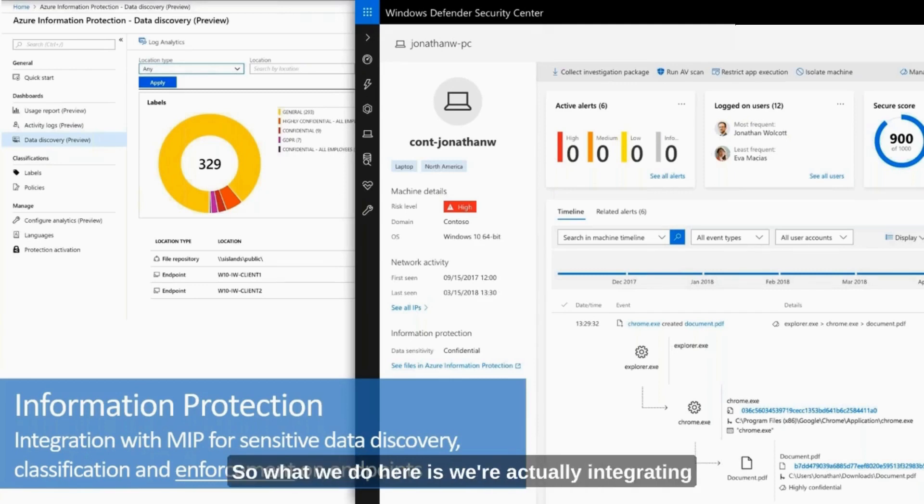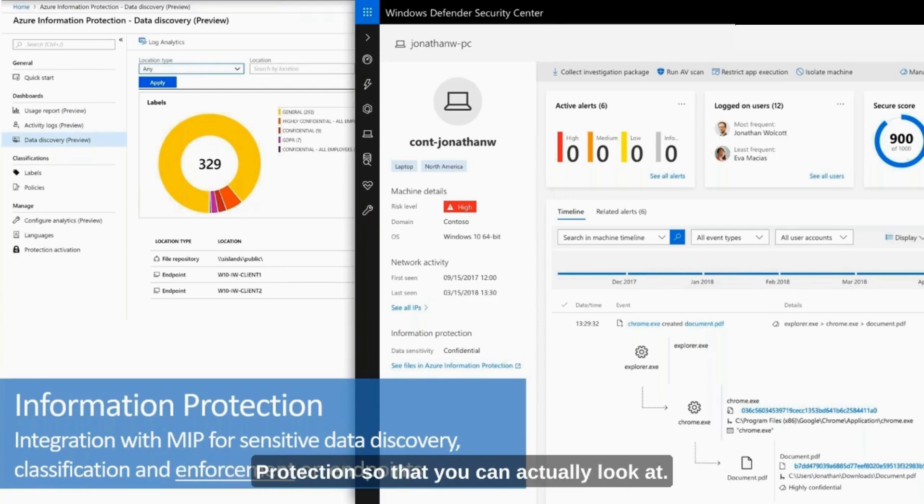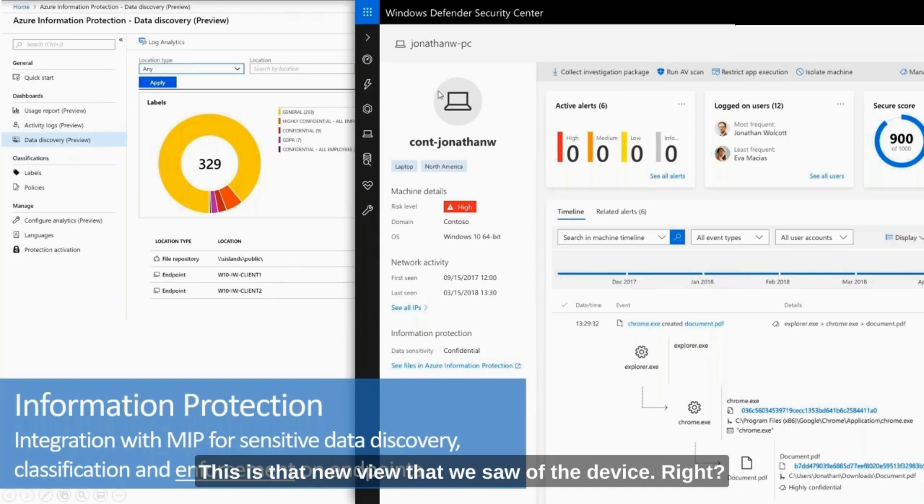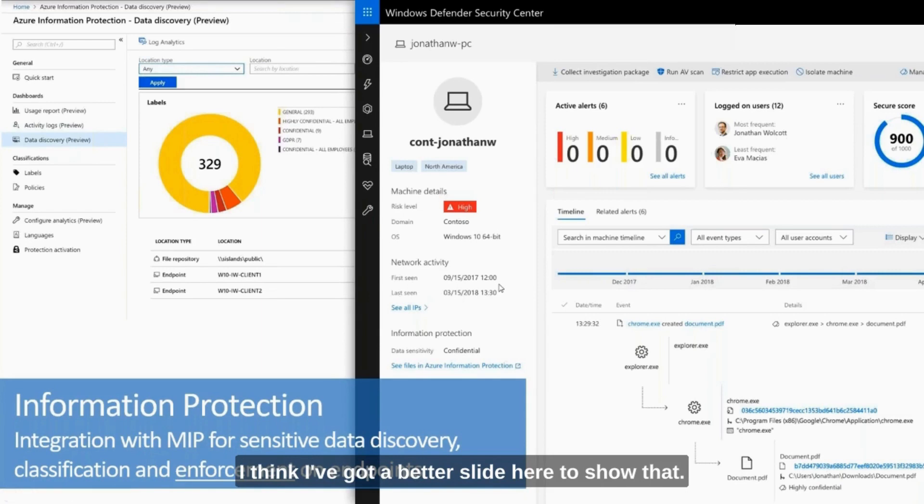So what we do here is we're actually integrating the desktop itself with Defender ATP and Azure Information Protection so that you can actually look at—this is that new view that we saw of the device, right? And we can see—or actually hang on, I think I've got a better slide here to show that.